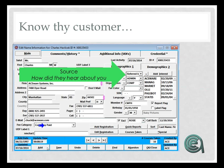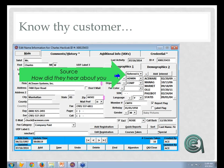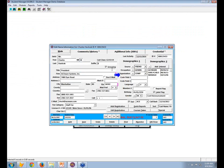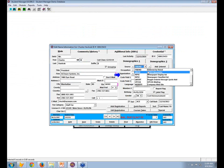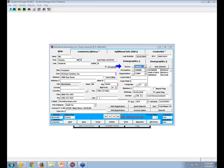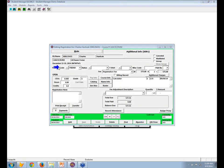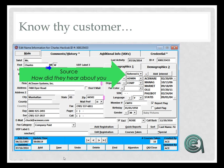One of the big things within marketing tracking is the source code on the name record — how did they hear about you? I'm hoping everybody is doing this. You want to track for every name that comes into the system what promotion or marketing effort brought them in. The corollary element is on the registration record: the tracking code, which tells you for a given registration what promotion brought them in. This is critical information.